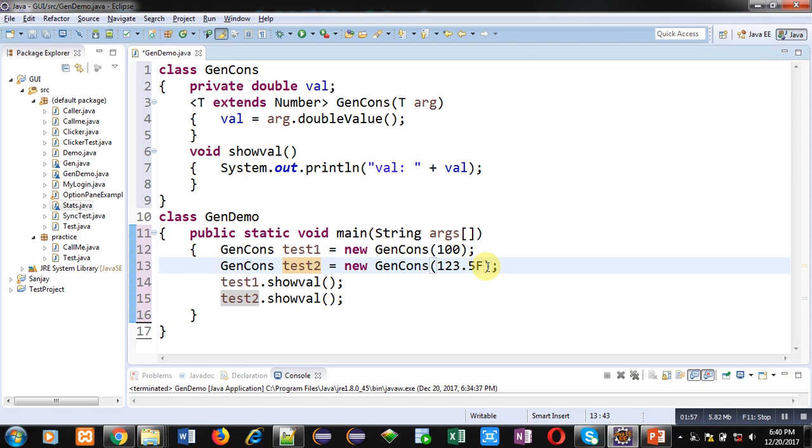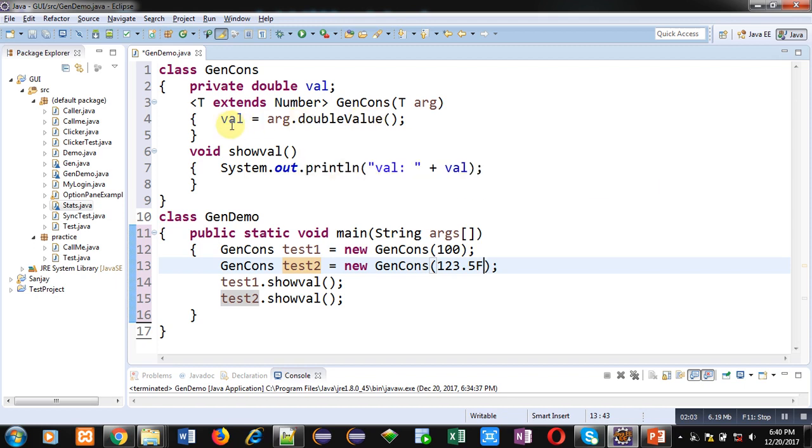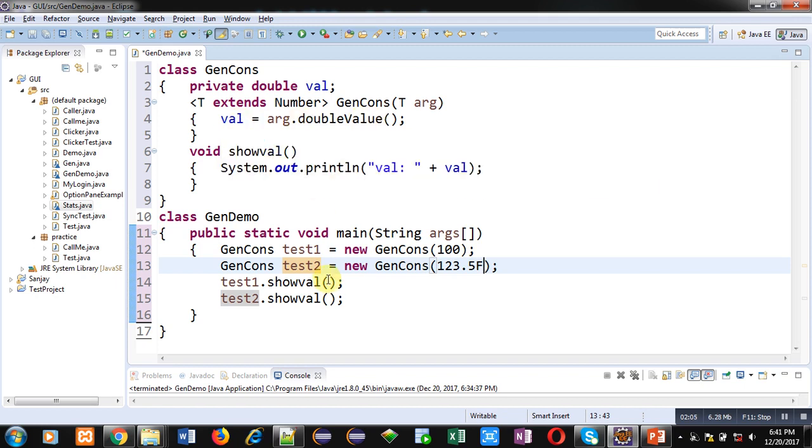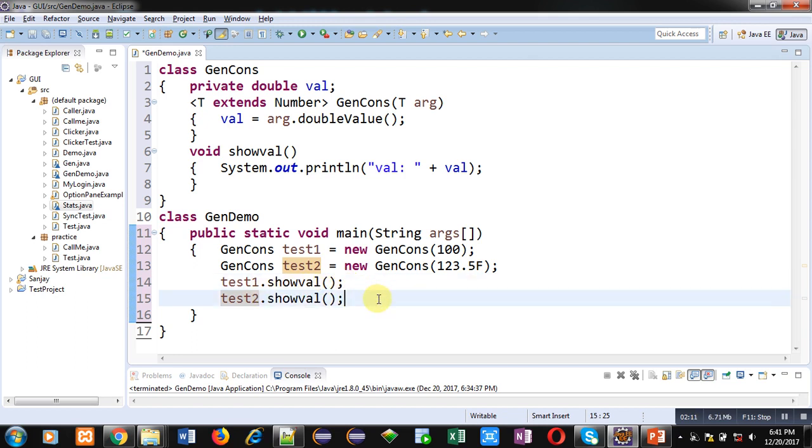So this value again will be assigned into arg argument. Then double value method will receive the numeric value and that will be assigned into val. Then with the help of show val methods the assigned values will be displayed on console. So friends you can see that I have created only one constructor which is processing integer and float both the values because this is a generic constructor.